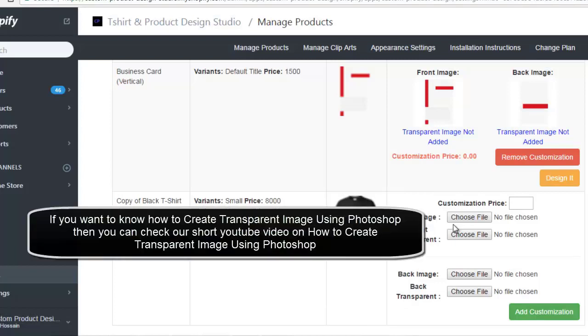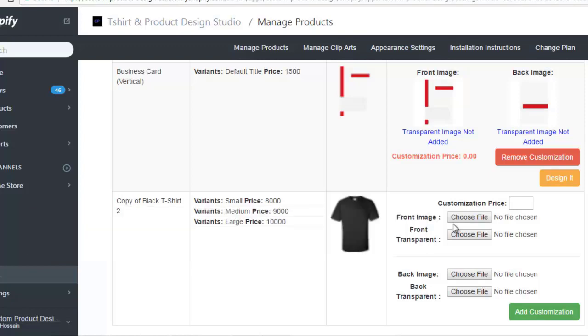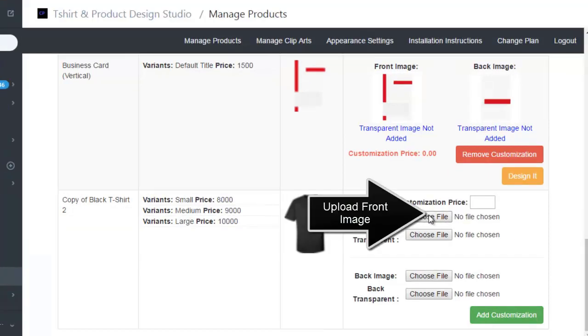If you want to know how to create transparent images using Photoshop, then you can check our short YouTube video on how to create transparent images using Photoshop.